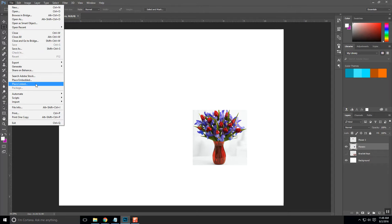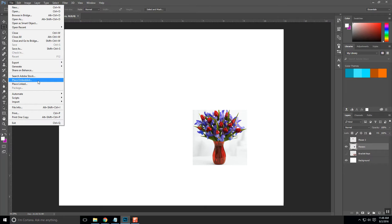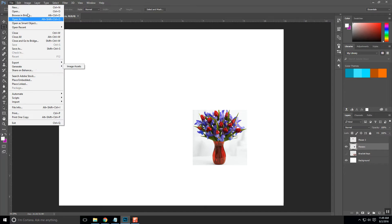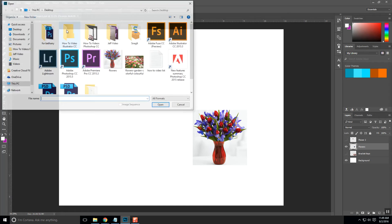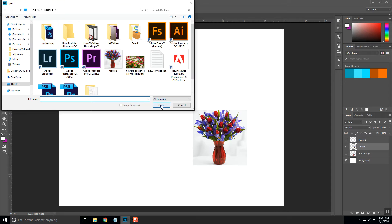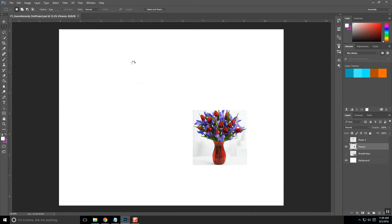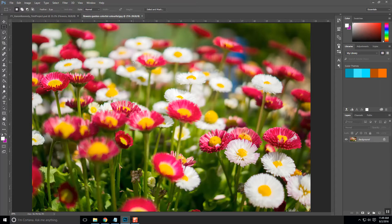You can do Place Embedded once you get more comfortable with it, and that'll actually embed the file directly into this. I want you to continue using this copying from one image to another because it does allow you to copy specific layers. So we're going to go File, Open. I'm going to look for those flowers that I downloaded, and I'm just going to double-click on that.